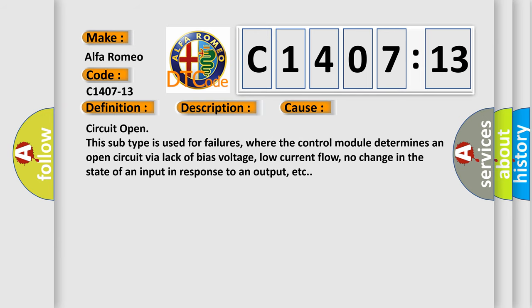This diagnostic error occurs most often in these cases: Circuit open. This subtype is used for failures where the control module determines an open circuit via lack of bias voltage, low current flow, no change in the state of an input in response to an output, etc.